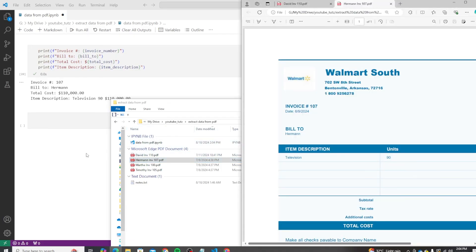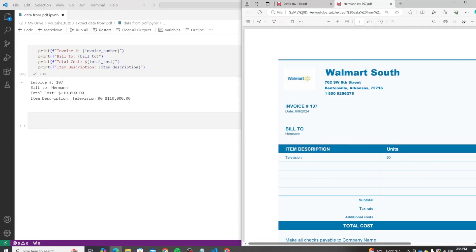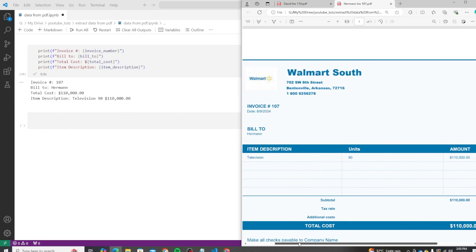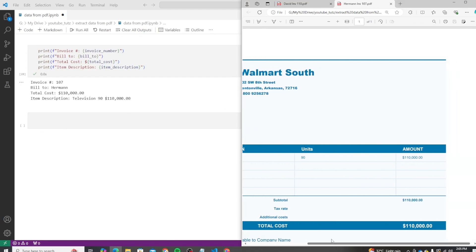So let me open this side by side for checking. Our invoice summary is 107, bill-to is Herman, total cost is 110,000, and we have the item description as television 90 and 110,000. Again, this needs a bit more work, but that I'm going to leave up to you.